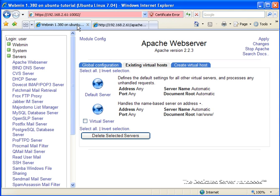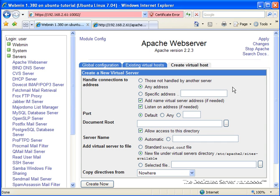Now, the first thing we're going to do is we're going to go and click on Create Virtual Hosts. Now, a word about virtual hosts.